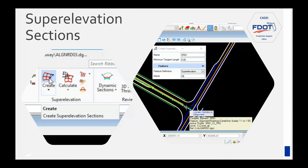To create superelevation, you want to be in your alignment file. It will create the superelevation model for you there. You'll want to reference in your design file and also your model file.